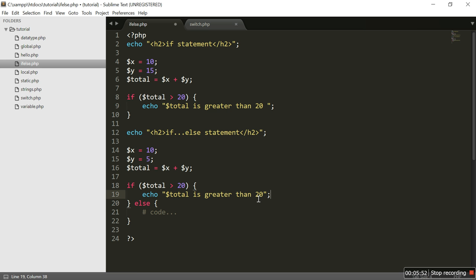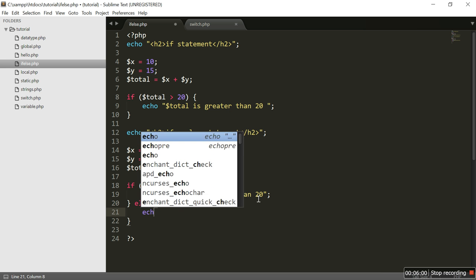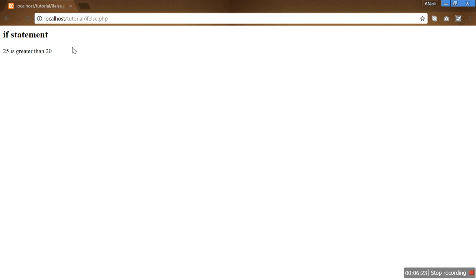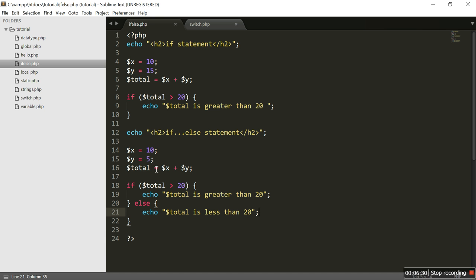But here we are going to add one more condition — the else statement. So we echo 'dollar total is less than 20'. Saving the code and refreshing the browser: the if-else output shows '15 is less than 20'. The total of 10 plus 5 is 15, which is less than 20, therefore it executes the else statement. That is the difference between the if statement and the if-else statement.